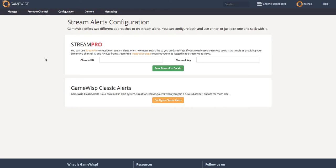If instead you're more interested in trying out StreamPro, which I totally recommend because it's an awesome service, you have to have a StreamPro channel ID and a channel key you can enter here. So I'm going to show you how to get those.